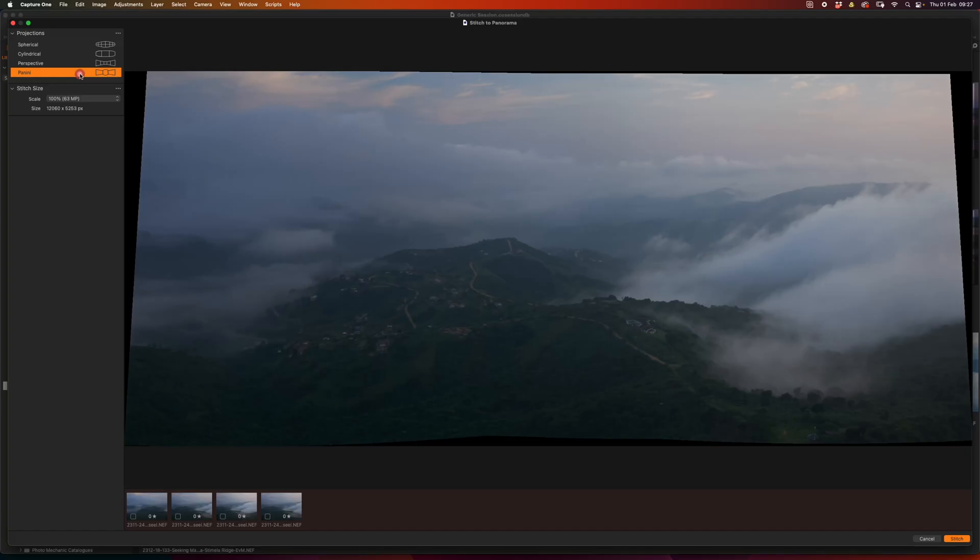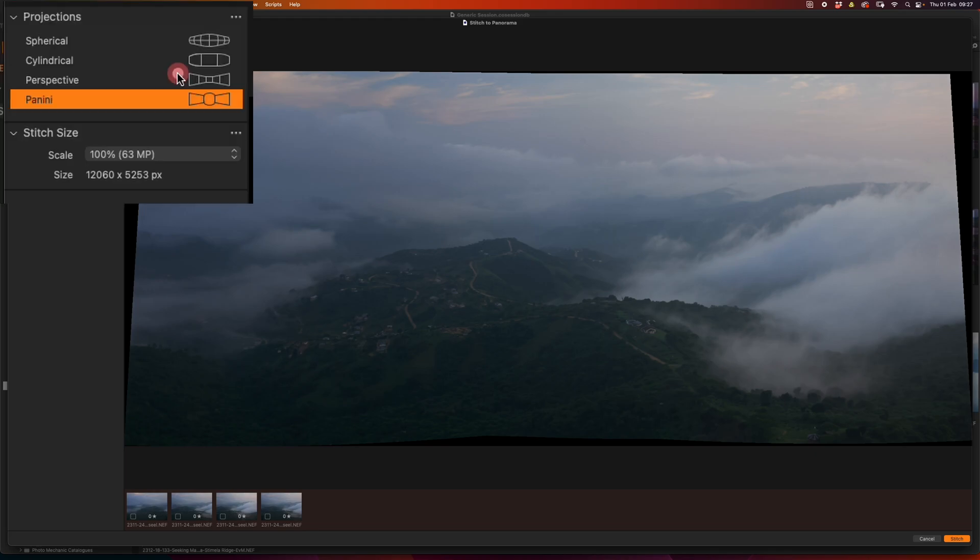However, Capture One also has added Panini. And what Panini does is very similar to the warp function in Photoshop's Stitch to Panorama. And it's essentially trying to straighten up the verticals on the edge of the photograph so that you get a more natural representation or orthographic projection of the image itself. So Panini works extremely well for a large number of images.